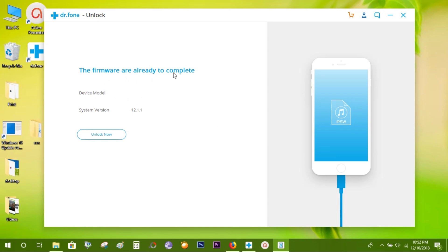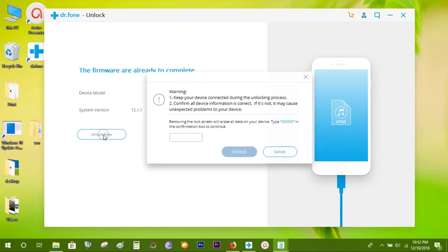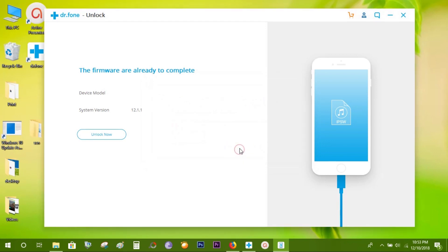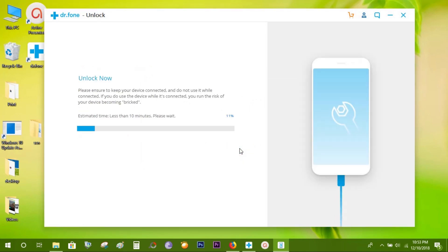So let's start the unlocking process. Now, to confirm this, just type six zeros here and press Unlock. Once you start this, I suggest you not touch your iPhone or iPad. Just be cautious, be patient.